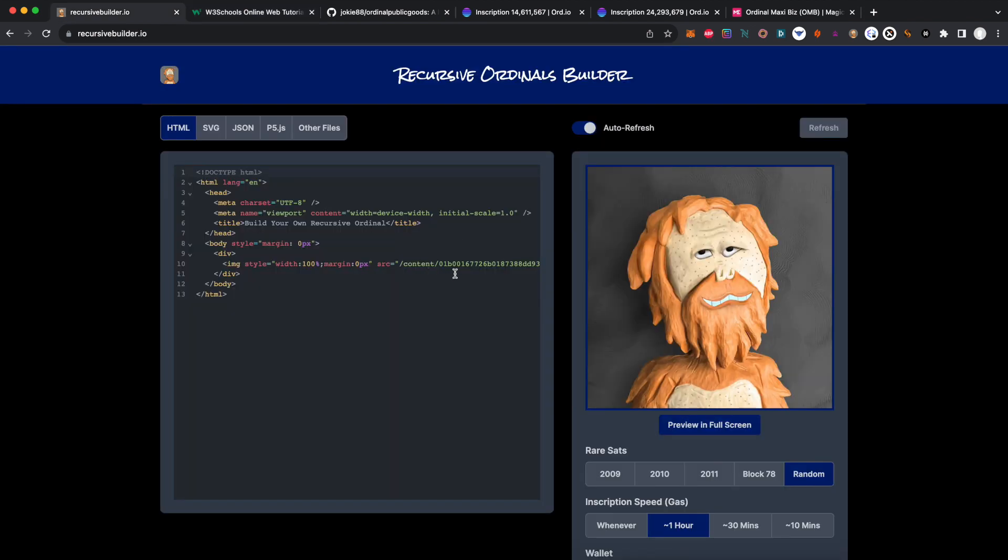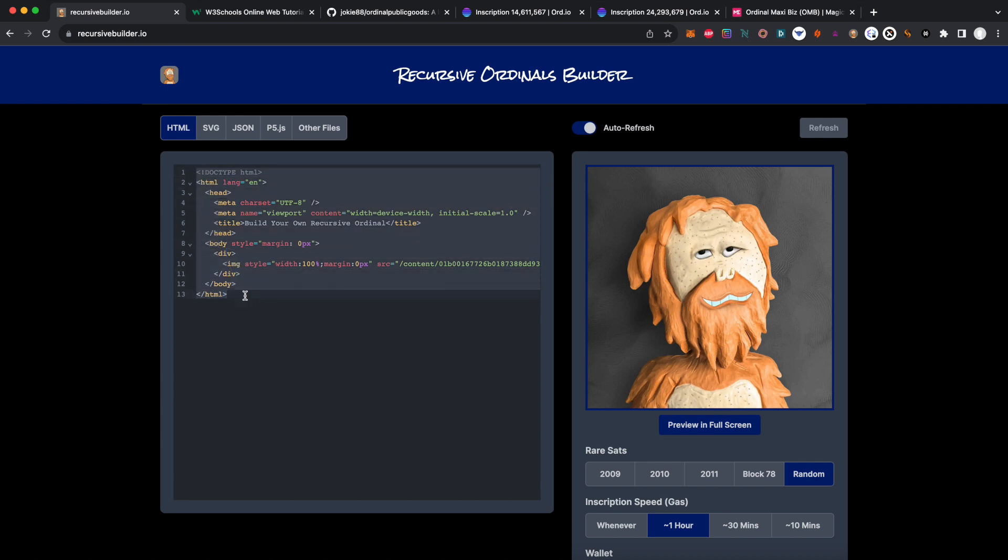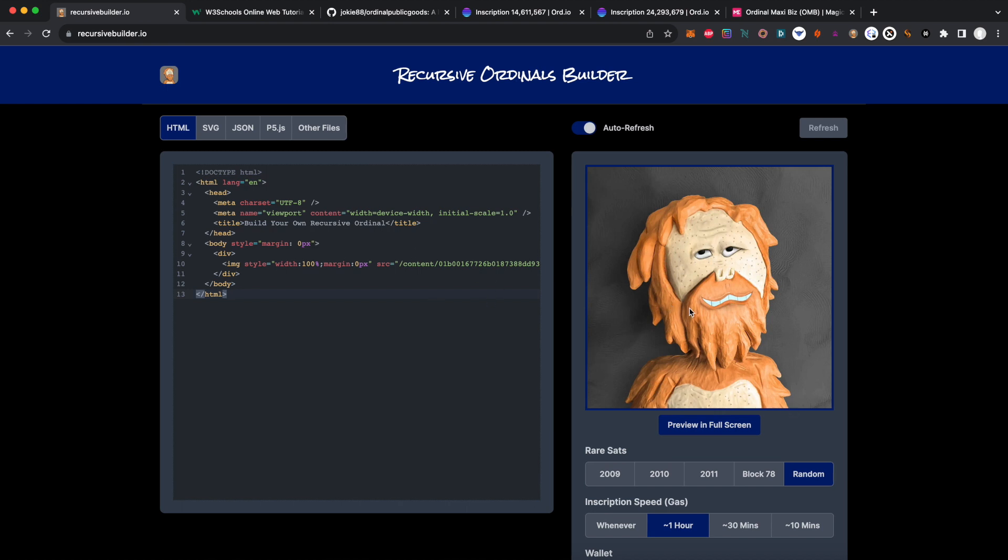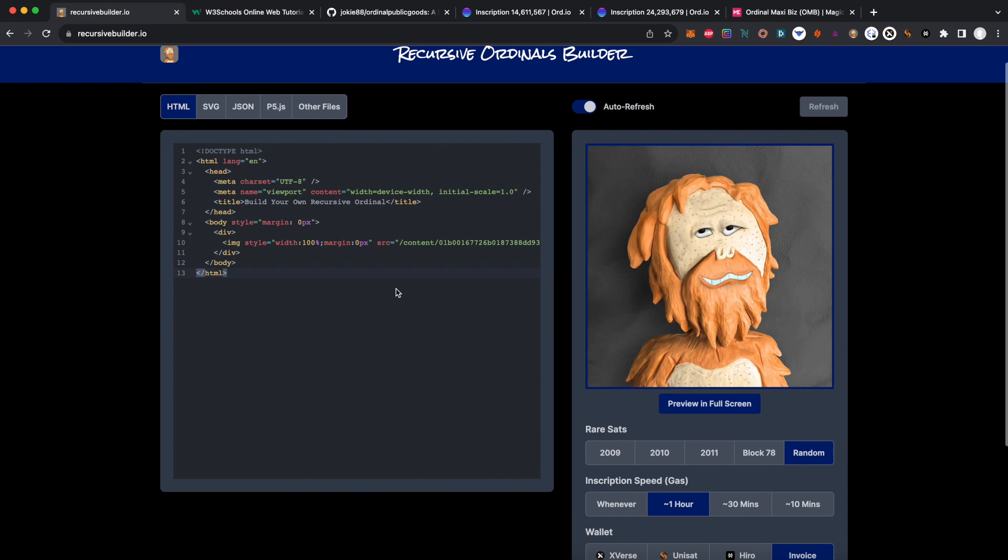This is a recursive ordinals builder. At the left you're seeing what the raw HTML for that recursive ordinal is, and at the right you're seeing a preview of what it's gonna be. Here we have artwork by the awesome Bourbon - it's a clay Wild Tangs.